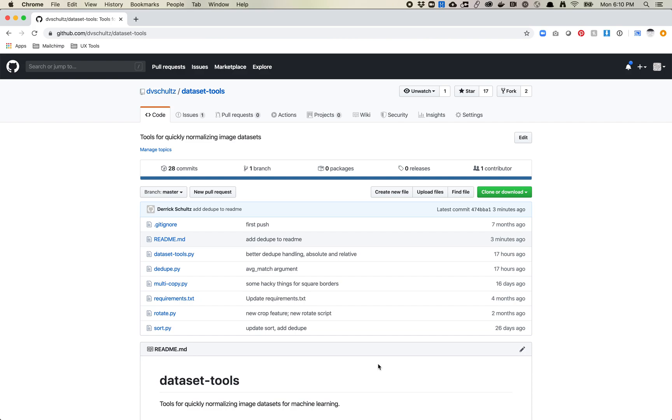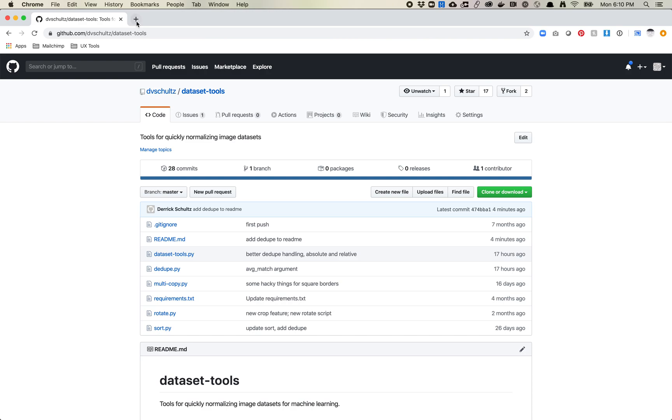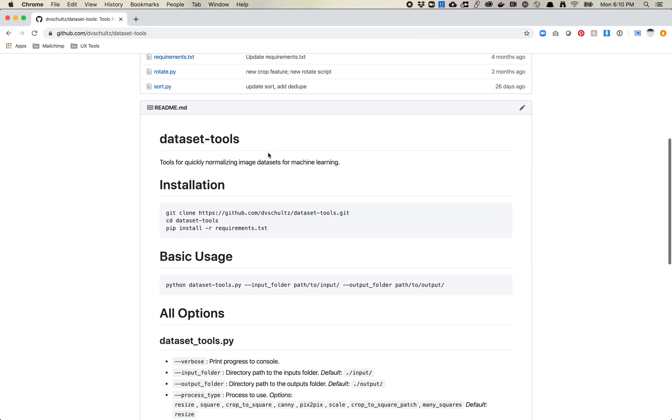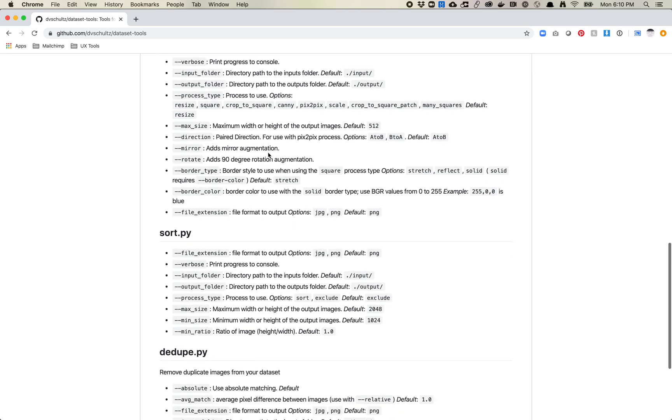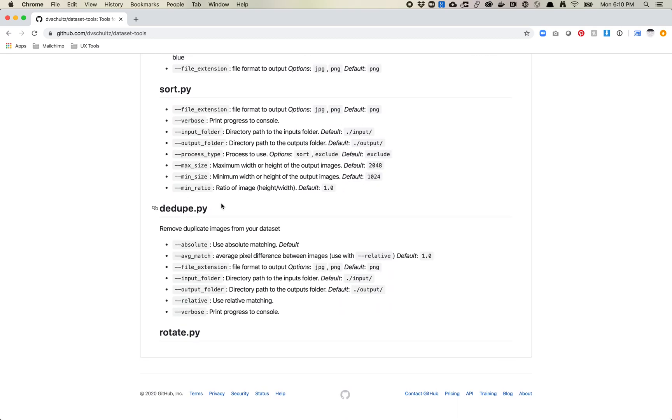This week I added some new updates to my dataset tools list. I want to talk through one of the tools which is about deduping. If you come to this URL, this is the URL for my toolset, and you scroll to the bottom here, you'll see there is a script called dedupe.py, and this removes duplicate images from your dataset.